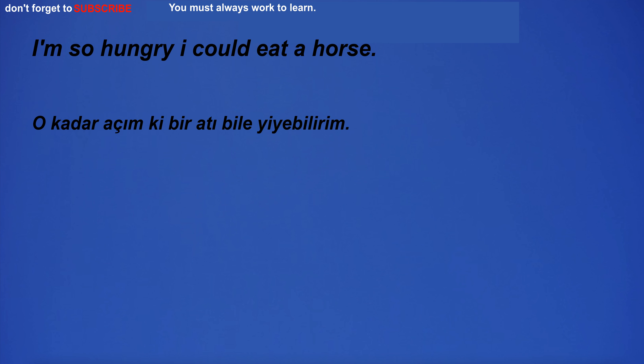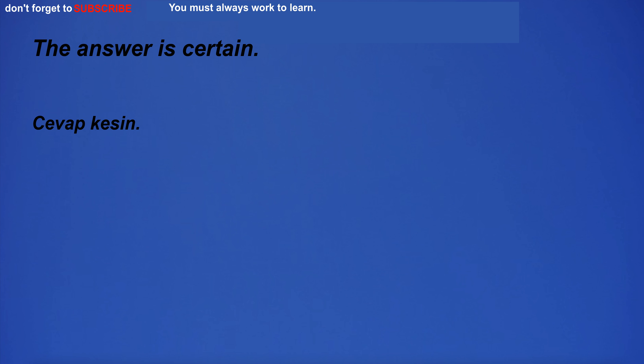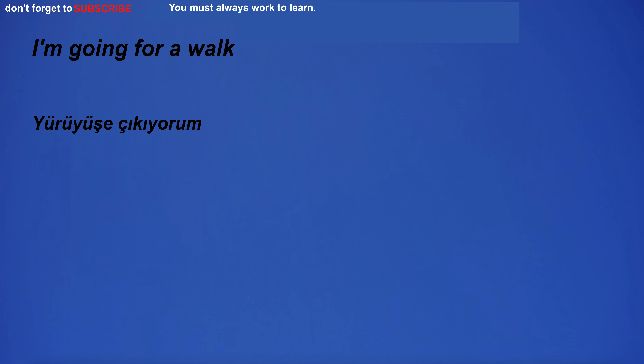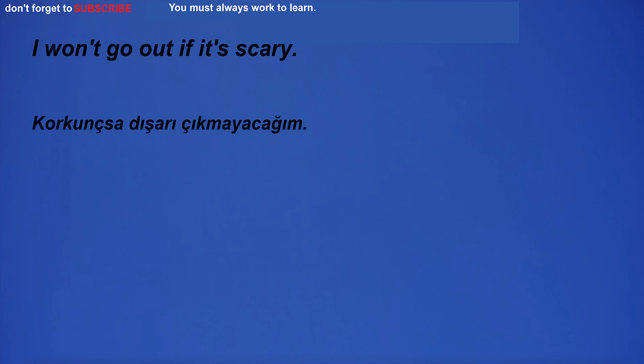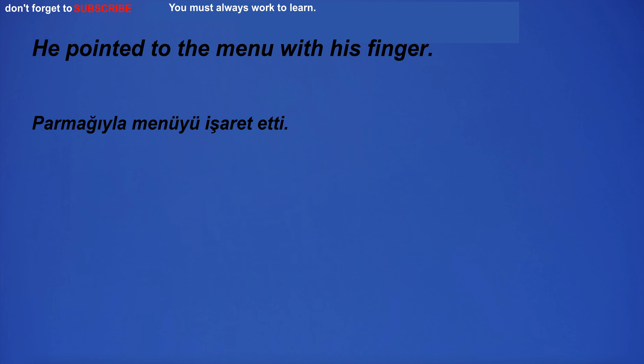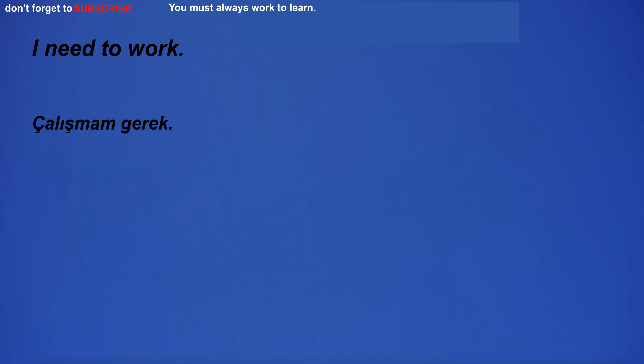I'm so hungry I could eat a horse. My family is very important to me. The answer is certain. I'm going for a walk. He takes pictures with his camera. I won't go out if it's scary. He pointed to the menu with his finger.